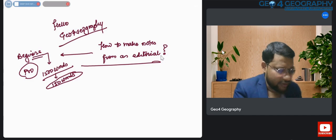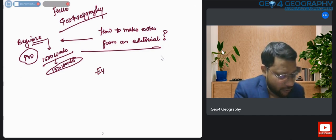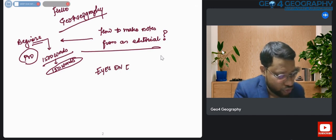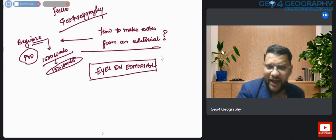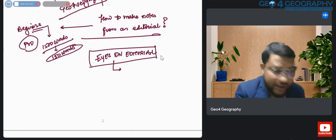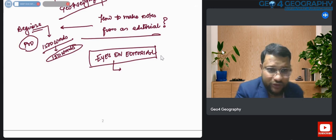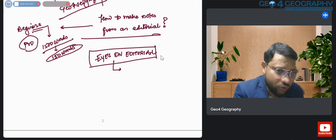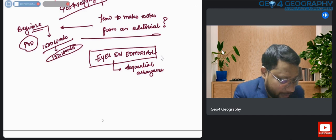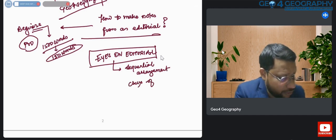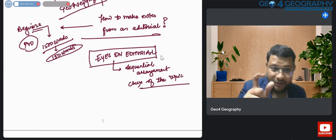So this is my genuine attempt — I am calling it 'Eyes on Editorial.' The name might possibly change, but this is what I feel is an interesting name. In this initiative, I will take new articles, and trying to give you a sequential arrangement of the crux of the topic. So watch it till the end.